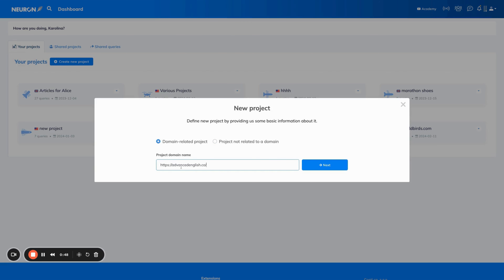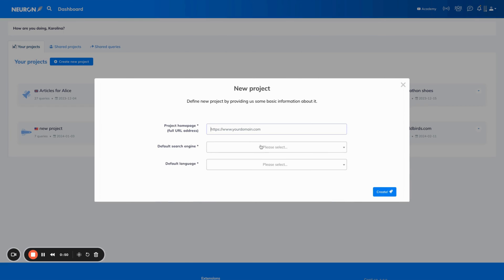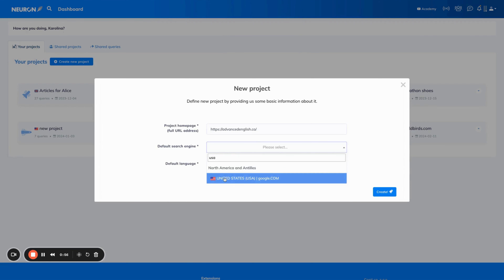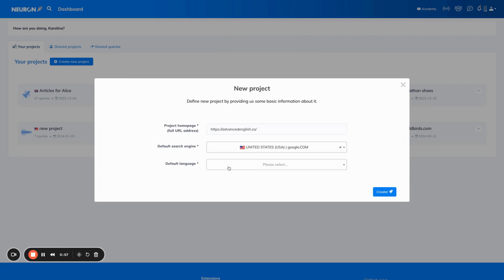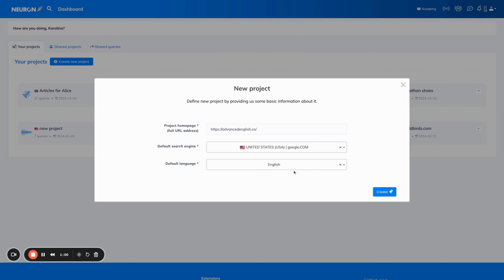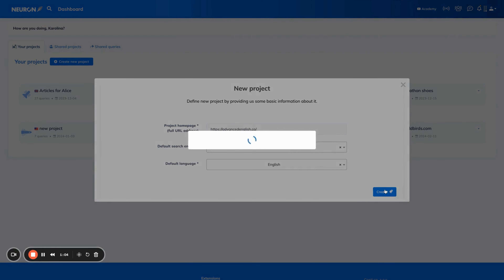I'm going to paste the domain here and follow the steps like selecting the country that we want our results for — that is USA — and the language. Let's keep it simple and choose English. Once you've completed that, you hit the create button.